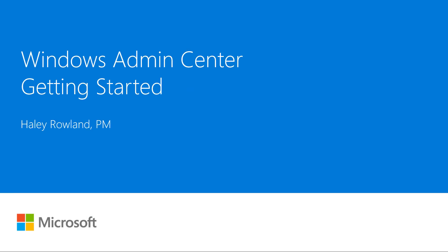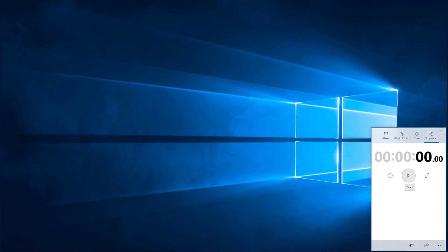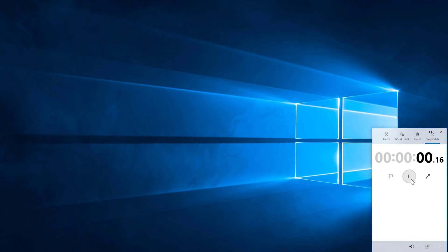In this video, I'll show you how to deploy Windows Admin Center and get straight to managing the servers in your environment. To demonstrate how quick and easy deployment is, I'll time how long it takes me to set up Windows Admin Center.